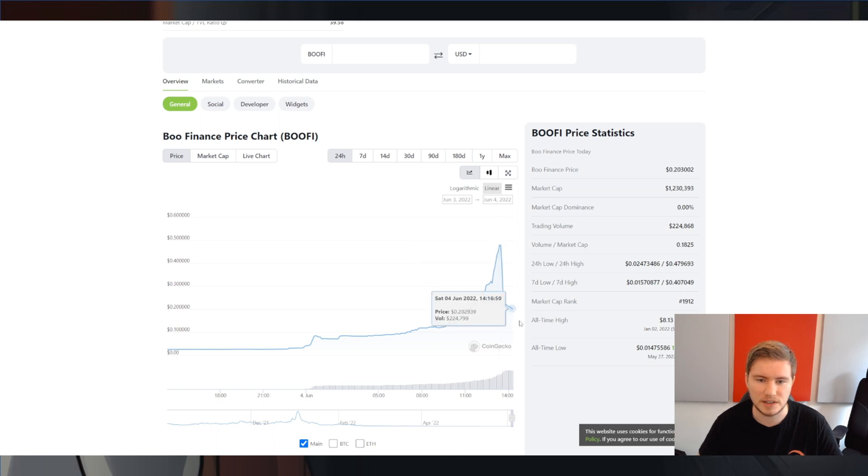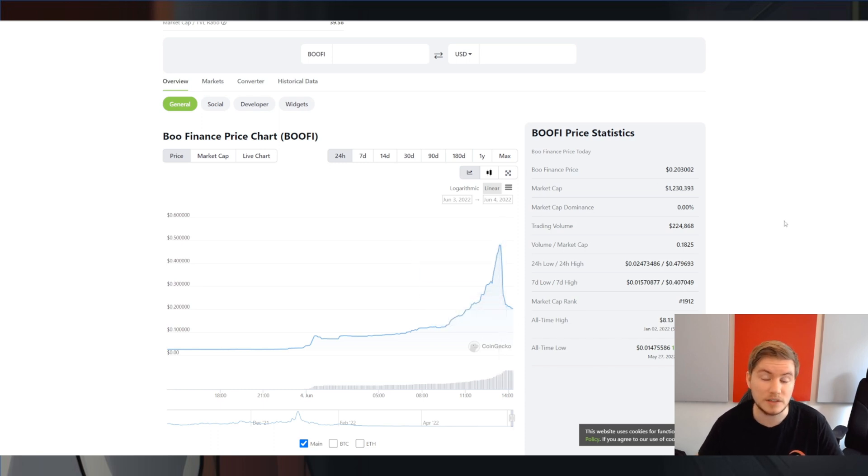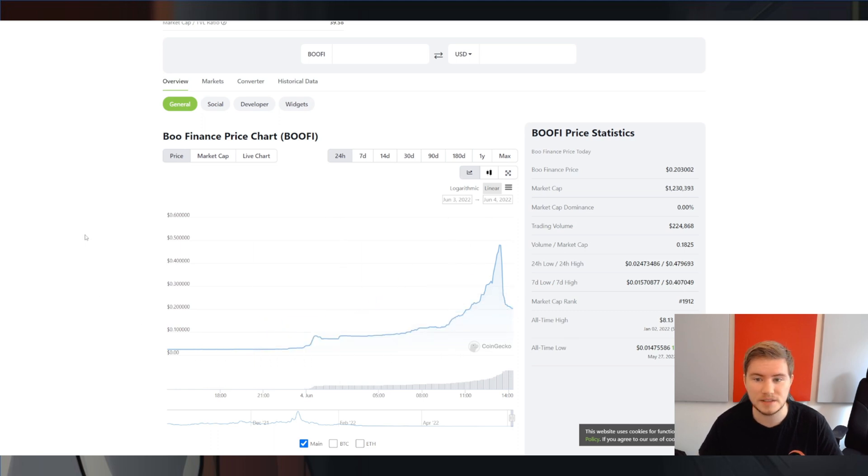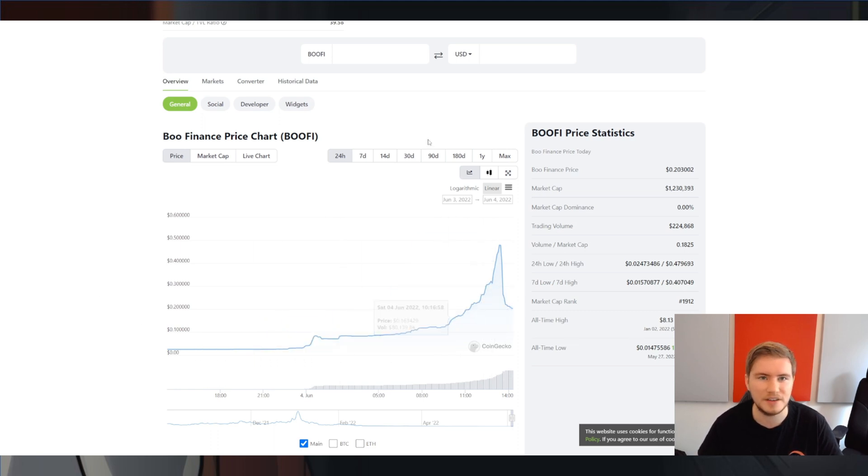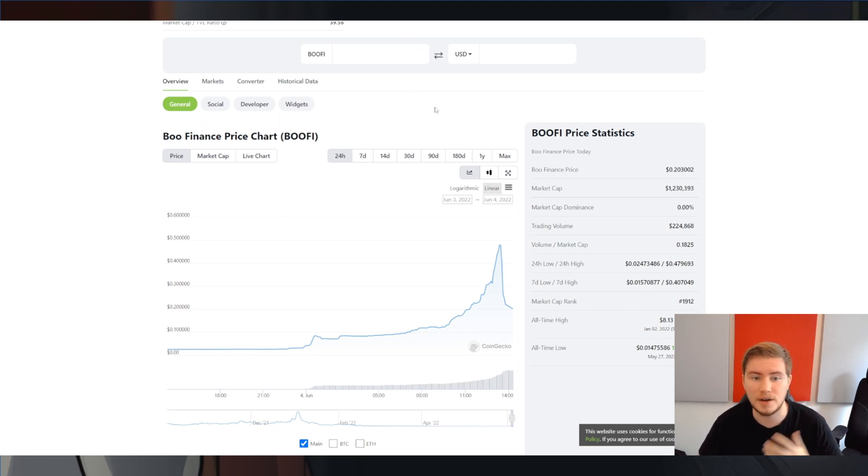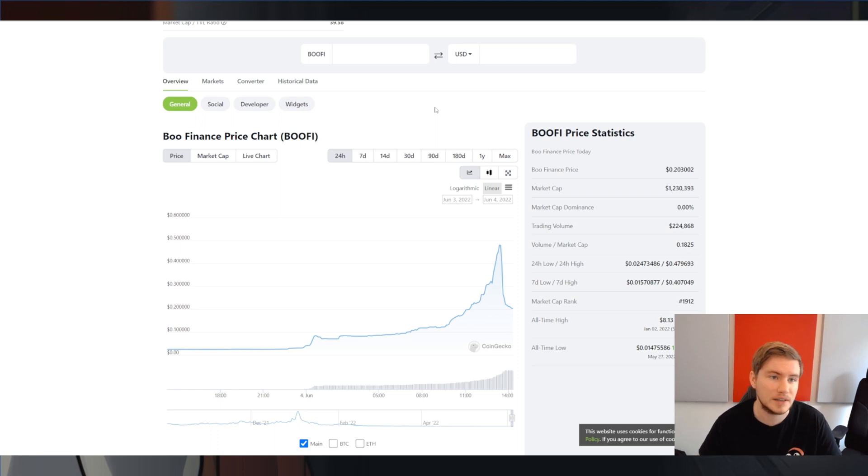So, you know, not financial advice. The market cap is quite low. So relatively small trades could swing the price still quite a lot. But since it's been moving so much today, I felt like it may be worth just to cover and to possibly explain to you what may cause the Bufi token to rise here.